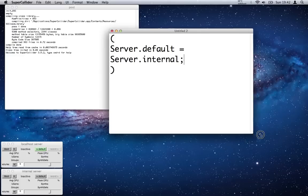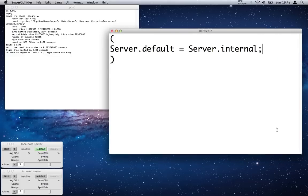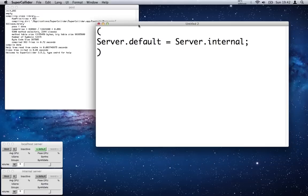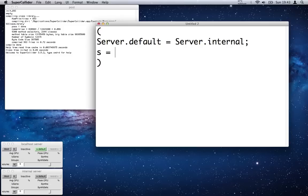I'll actually expand this window a bit so you can see it's all on the one line. Semicolon is dreadfully important as well as the capital letters, so copy it exactly. Then we set s equal to Server.default, and then we tell s to boot.